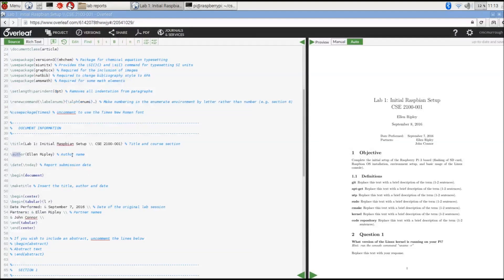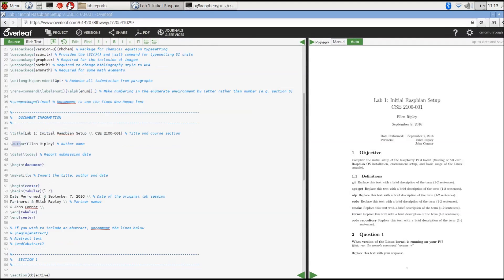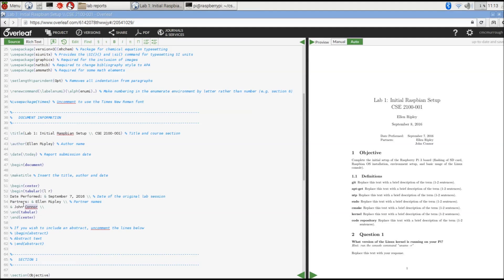Once all of that data is put in, be sure to put your partner in there as well, the date you performed the lab, and then your name and your partner's name in this field. That will be updated over here.